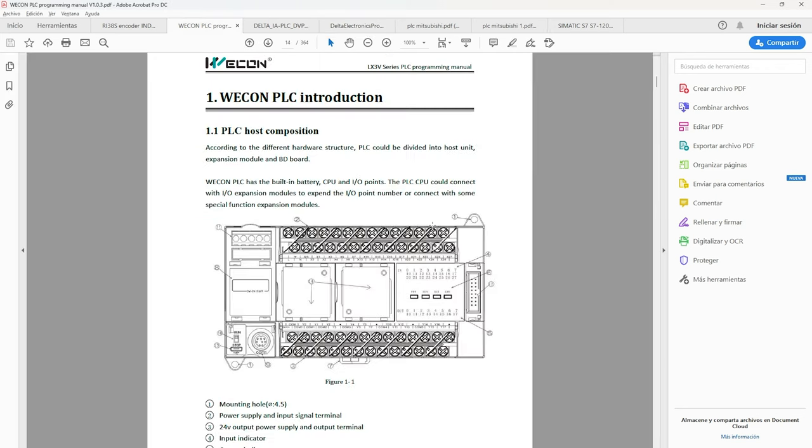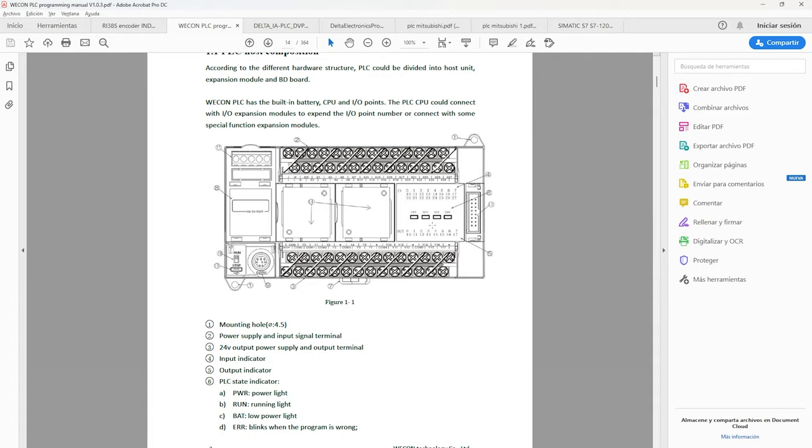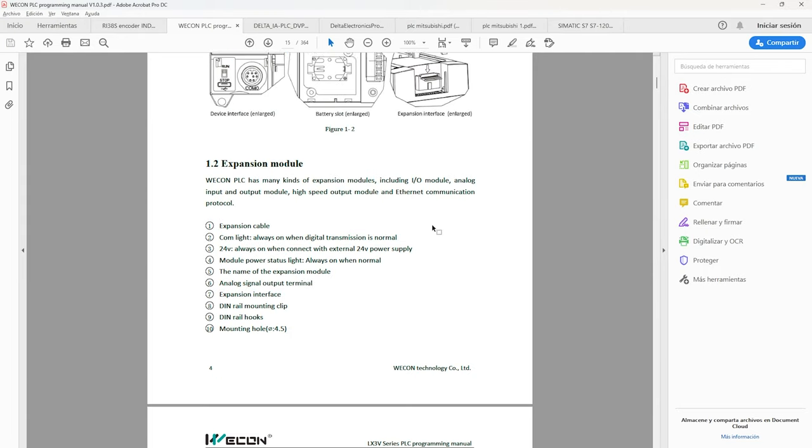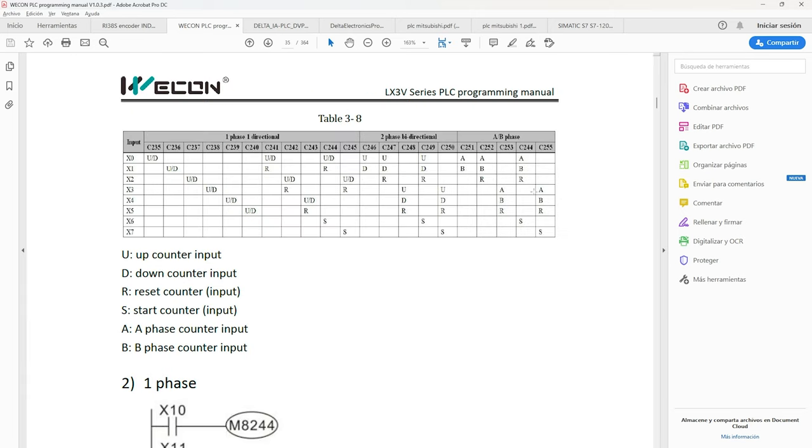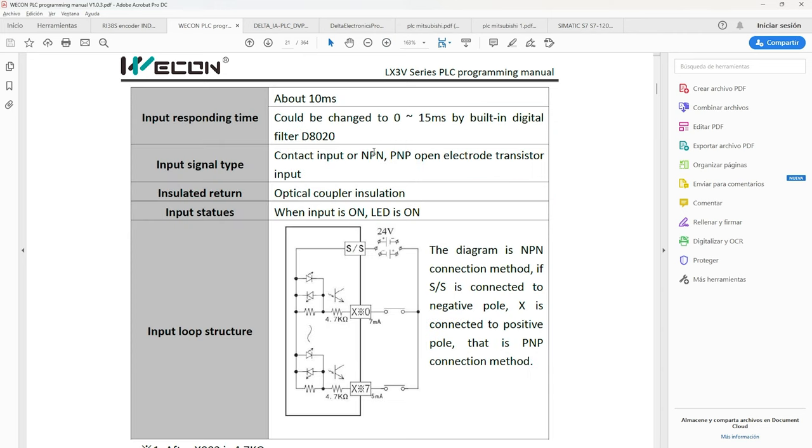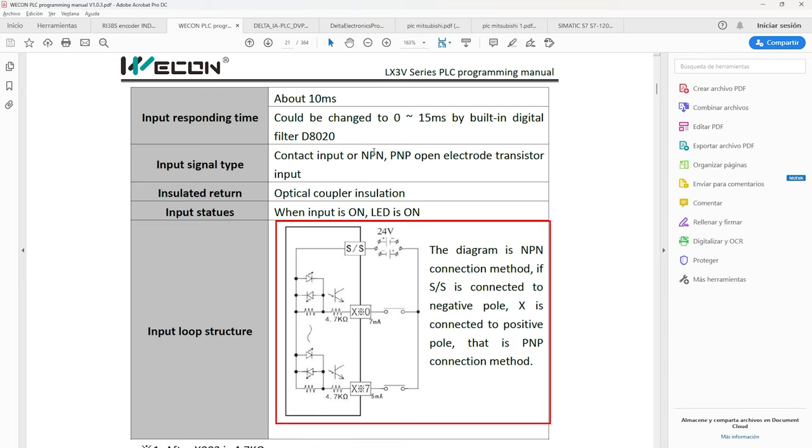Finally we are going to see the manual of the Wicon PLC which we will use in the high speed counter part. It has the three types of functions and in its connection diagram the input signal can be NPN or PNP where the common point is SS.